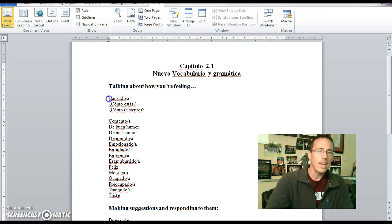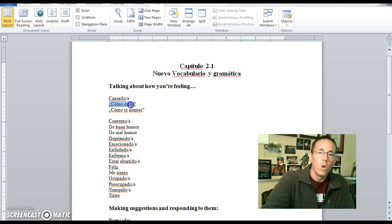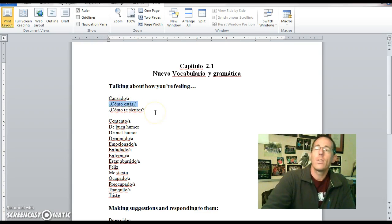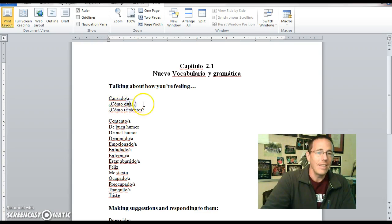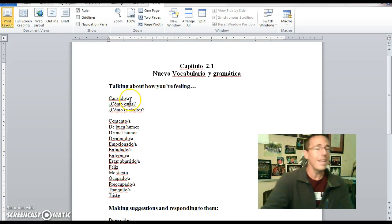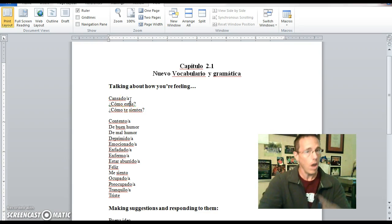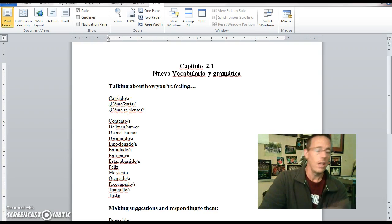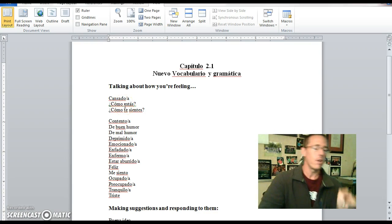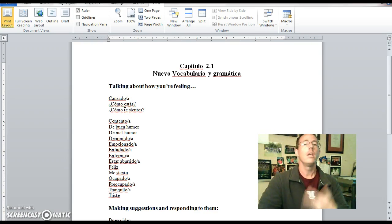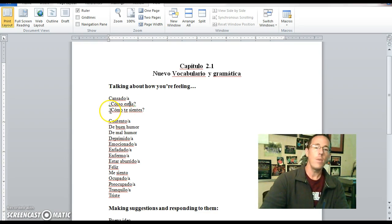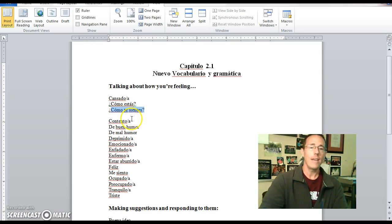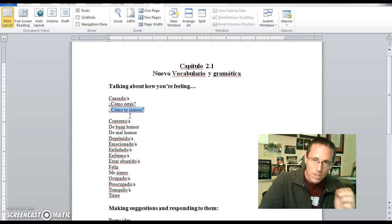El primero es cansado, que significa tired, cansado. ¿Cómo estás? simply asks the question, how are you? So we have how, as in como, and then estás, is the are you part. Now normally estás is you are, but since it's in the form of the question, the subject and the verb flip-flop locations, and now it's an are you instead of a you are.